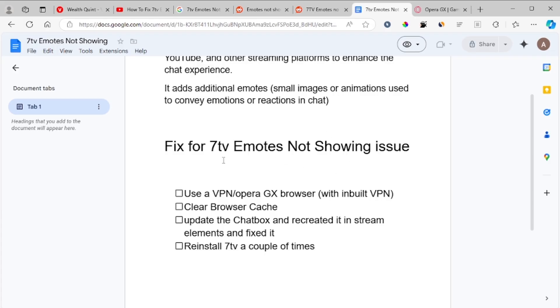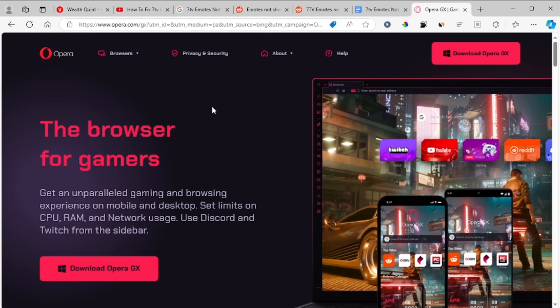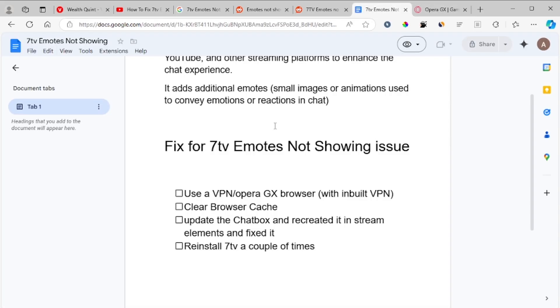First, I saw someone recommend using a VPN and it actually works. So just use a VPN, or you can also use Opera GX which has an inbuilt VPN. Opera GX works the best—it has an inbuilt VPN and can help you solve this 7tv emote not showing issue.